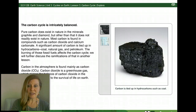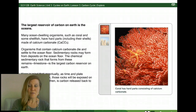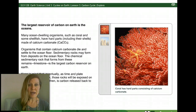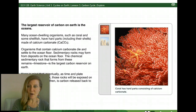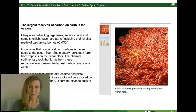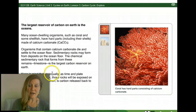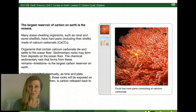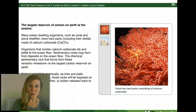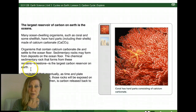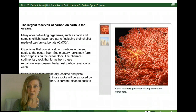This carbon cycle is intricately balanced, and one of the largest reserves of carbon on Earth is within our oceans. Ocean-dwelling organisms such as coral and some shellfish have hard body parts — shells made of calcium carbonate. As these organisms die, they settle to the ocean floor, sedimentary rocks form deposits, and the chemical sedimentary rock limestone that forms is one of the largest carbon reserves on our planet.